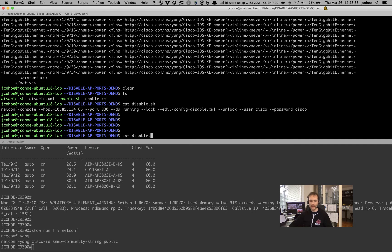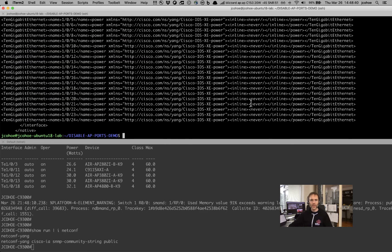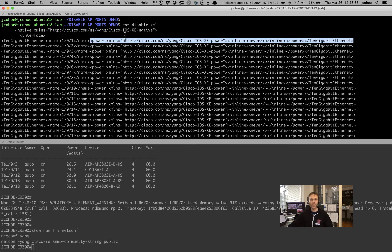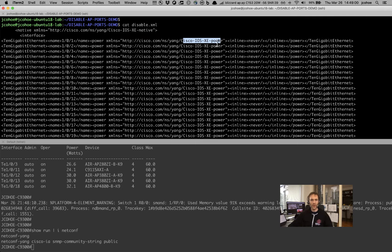If I take a look at the disable.xml, it's basically a bunch of lines of XML that specifies the interfaces we're working with — in this case, a static list of all the interfaces on the device. Here's the XML that we're going to modify. It's basically saying that we're modifying the power setting within this Yang data model, the IOS XE power data model. The configuration flag we're setting here is we're going to set the flag inline to be 'never', which will remove PoE power to the port when we apply it.